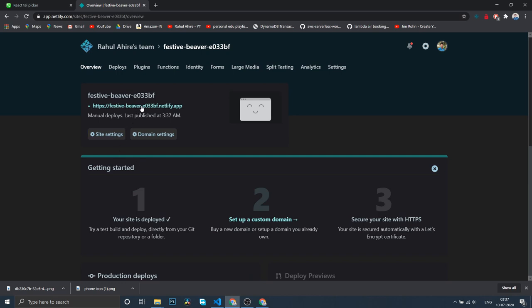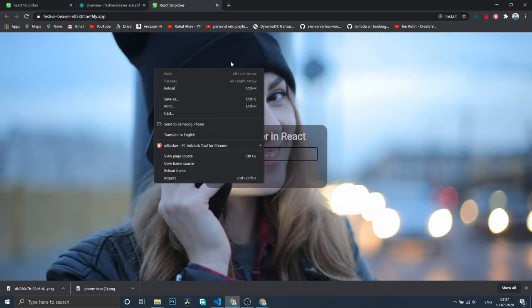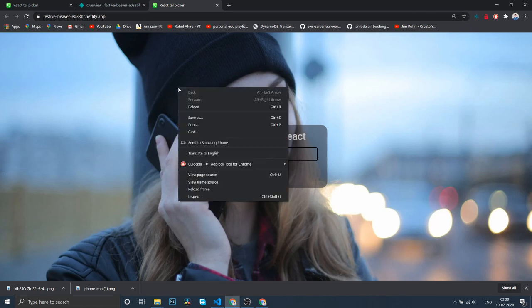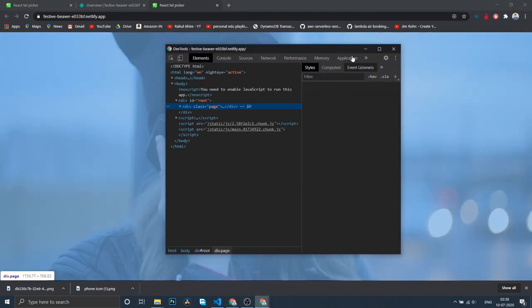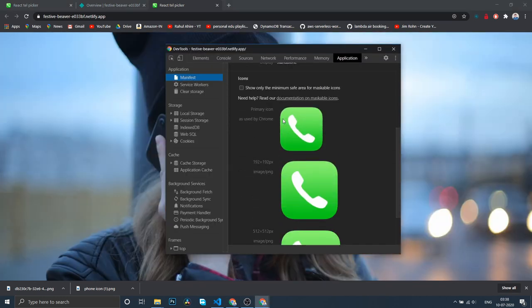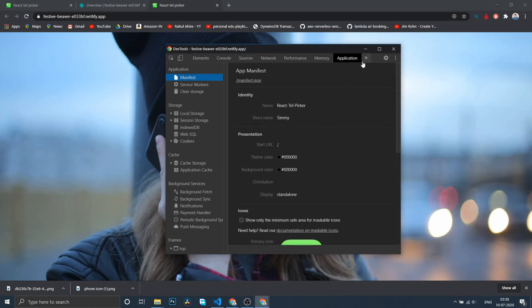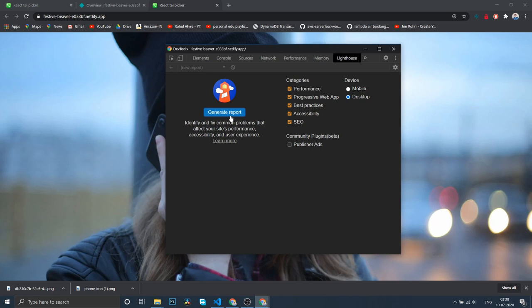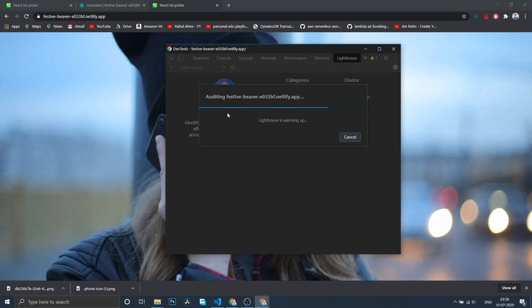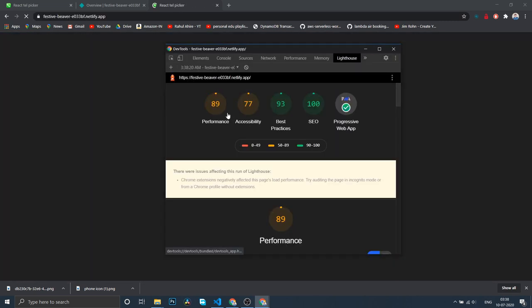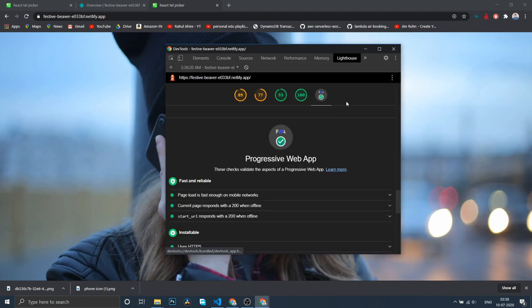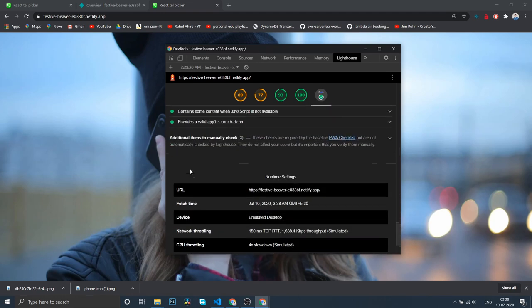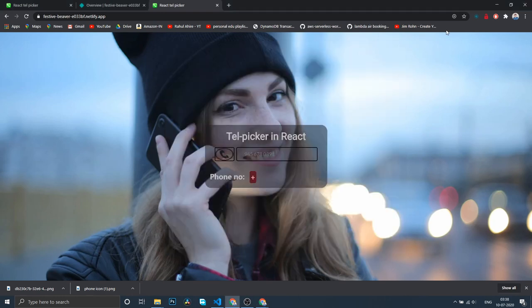Let's open this. As you can see, it has the installable icon, which is what we want. Let's inspect it. In the application, it has given no errors, which we were seeing previously. Now let's do a Lighthouse test and generate a report. Don't look at the performance, just look at this: PWA installable.